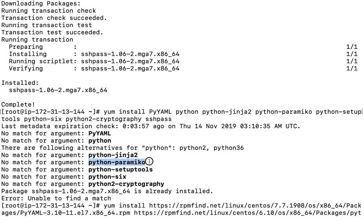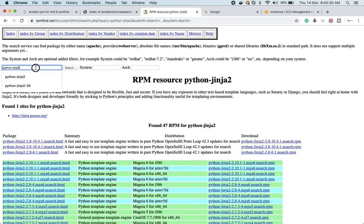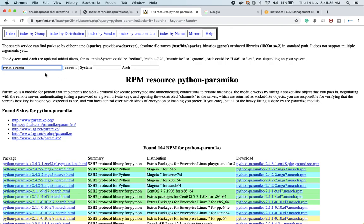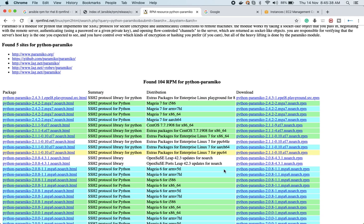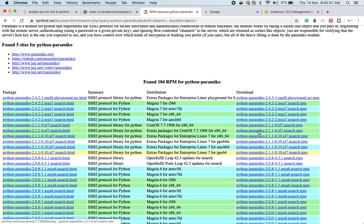Next is the Paramiko module. Ansible uses the Paramiko module to do SSH. I need to find the right version of python-paramiko, and once again I'll check what particular version to pick. If there's no specific architecture listed, the package can be installed on either 32-bit or 64-bit.